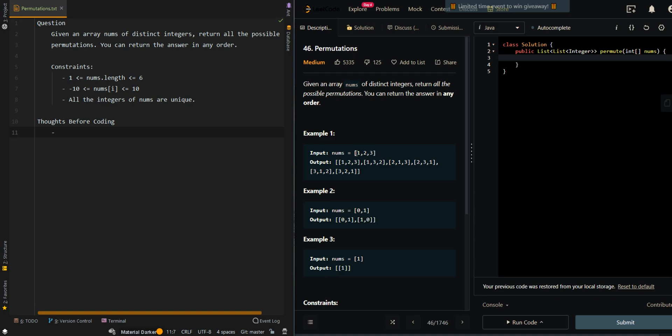Our input array is 1, 2, 3, and these are all of the possible permutations. Each of the elements is used once in each of the combinations.